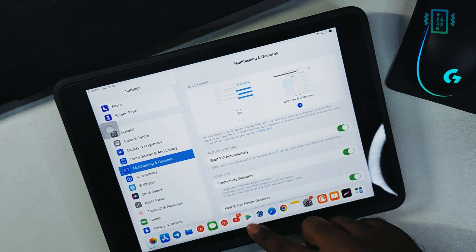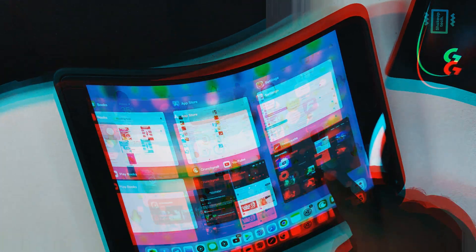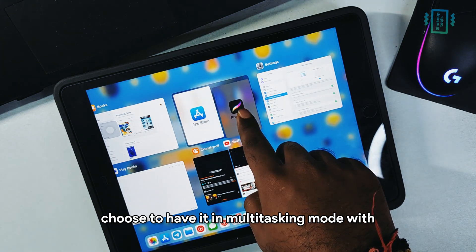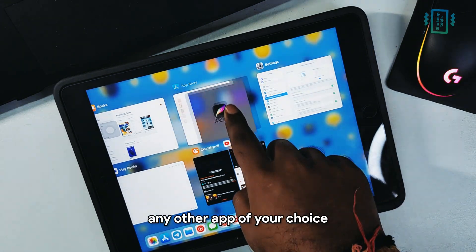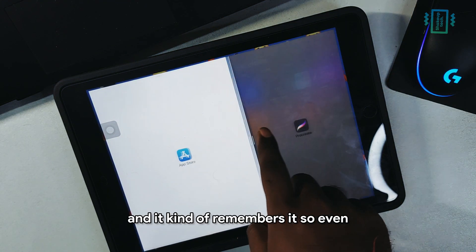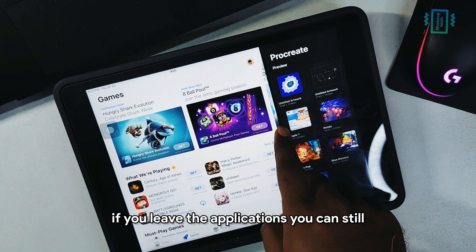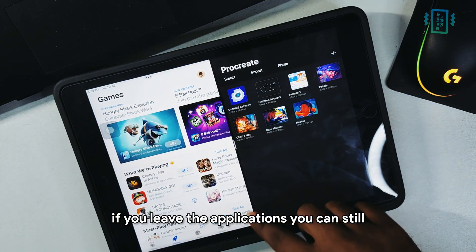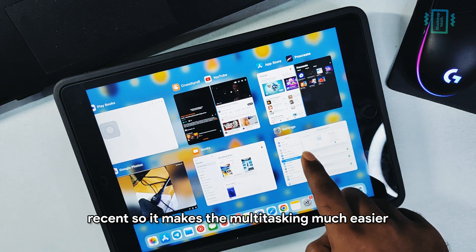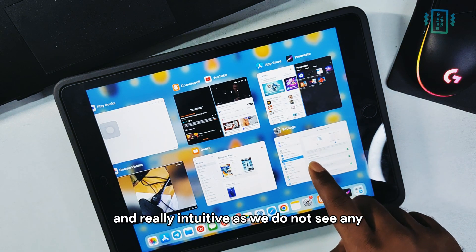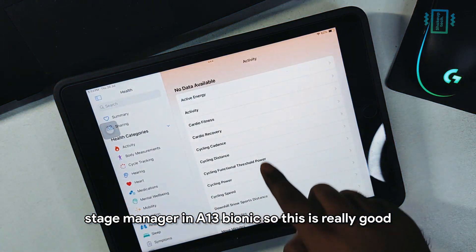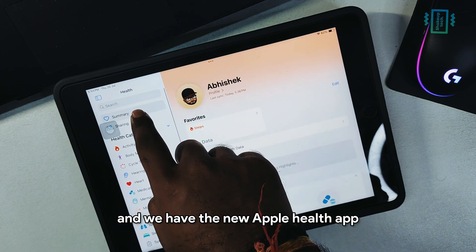You can drag an app and choose to have it in multitasking mode with any other app that supports it. It remembers the pairing, so even if you leave the apps, you can still access them together in Recents. This makes multitasking much easier and really intuitive, especially since we don't have Stage Manager on the A13 Bionic chip.